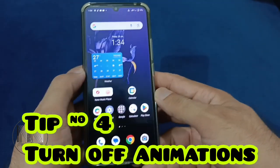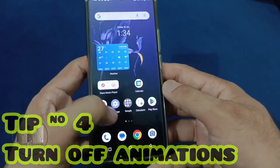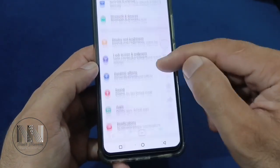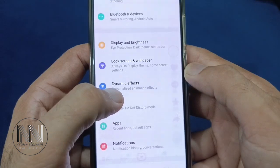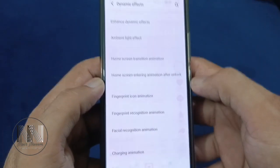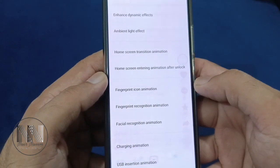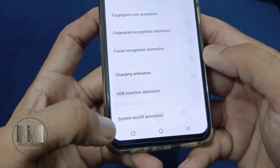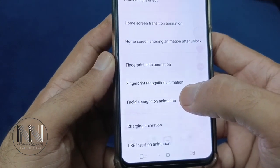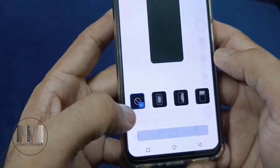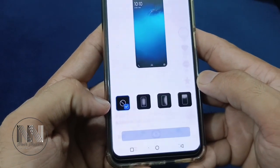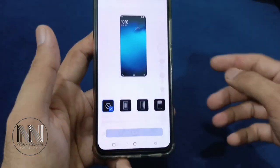Tip number 4: Turn off the animations. For this purpose, go to settings. There is the option dynamic effects, and these are different dynamic effects like different types of animations. You can turn them on or off. If these dynamic effects or animations are on, you can turn them off. Turning off these animations may reduce the load on your device's working performance.